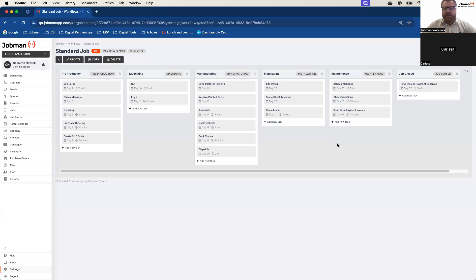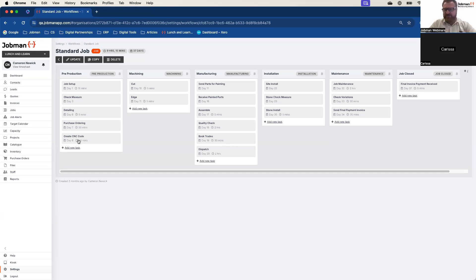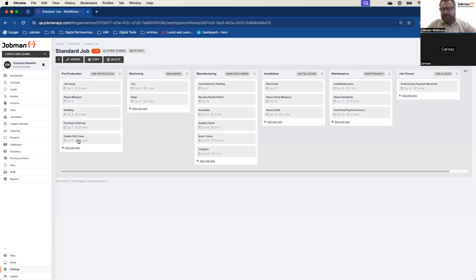The important thing to understand is that these operational times will change with the accepted quote. So whilst I've got 30 minutes on this operation in the workflow, in my quote it was actually two hours because it's a lot of CNC code production and drafting. That's how JobMan is able to expand and contract across all of your jobs — it can give you a real understanding of what's going on. So there are our operations. Now linked to those operations are the tasks.